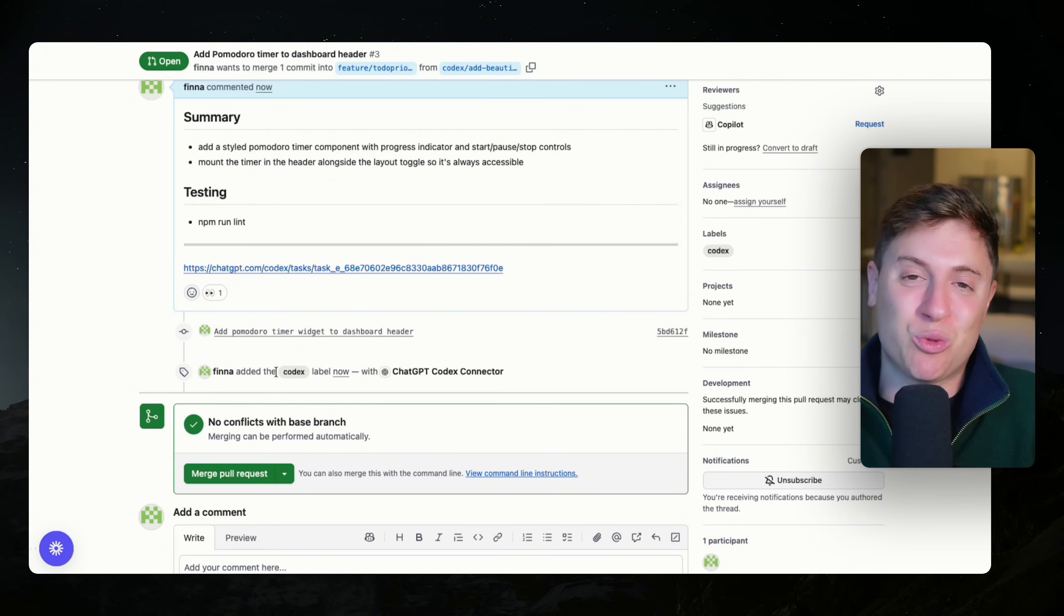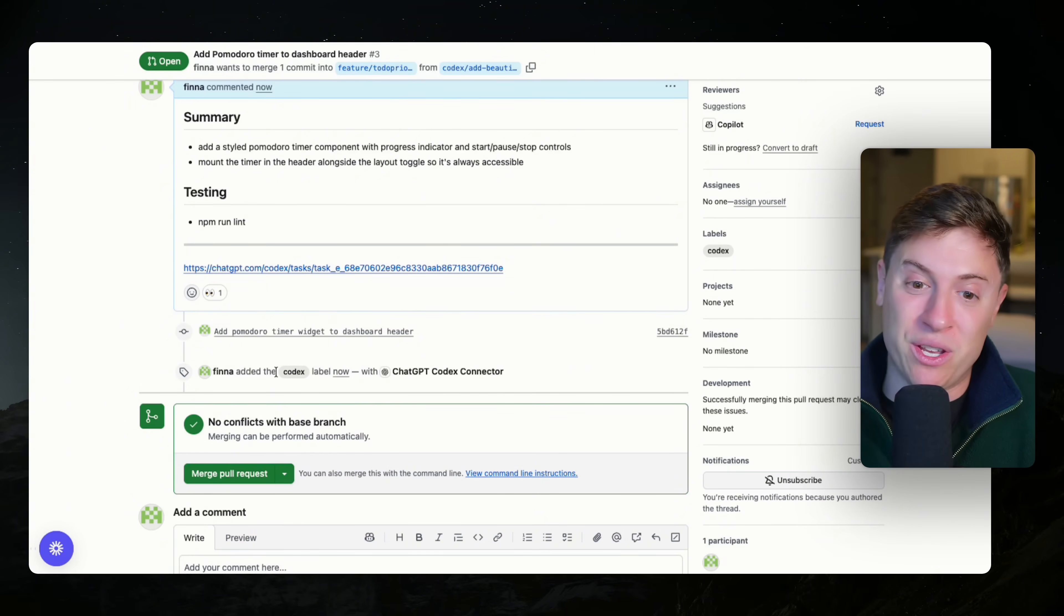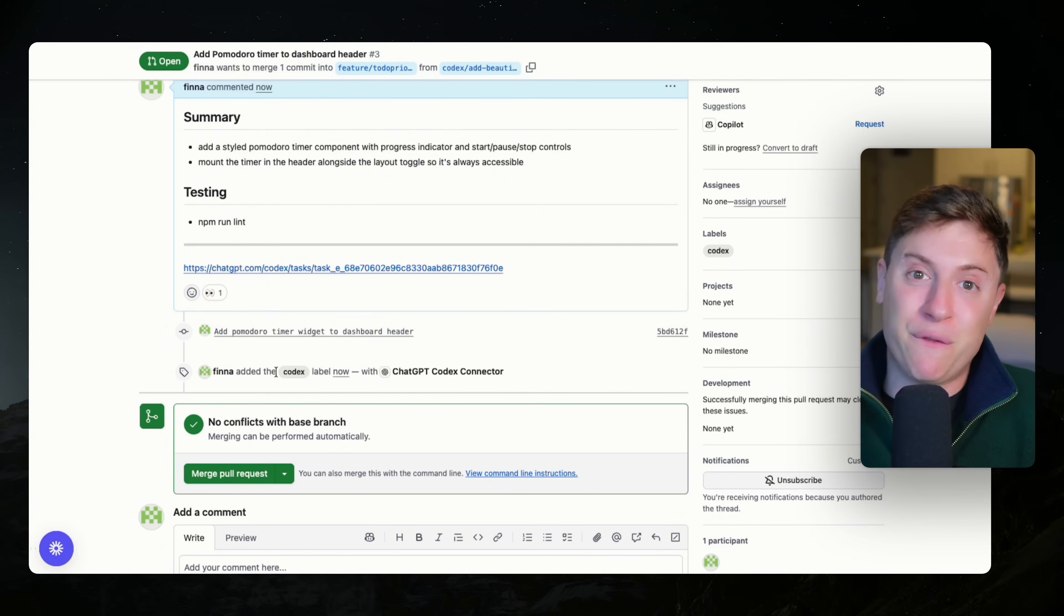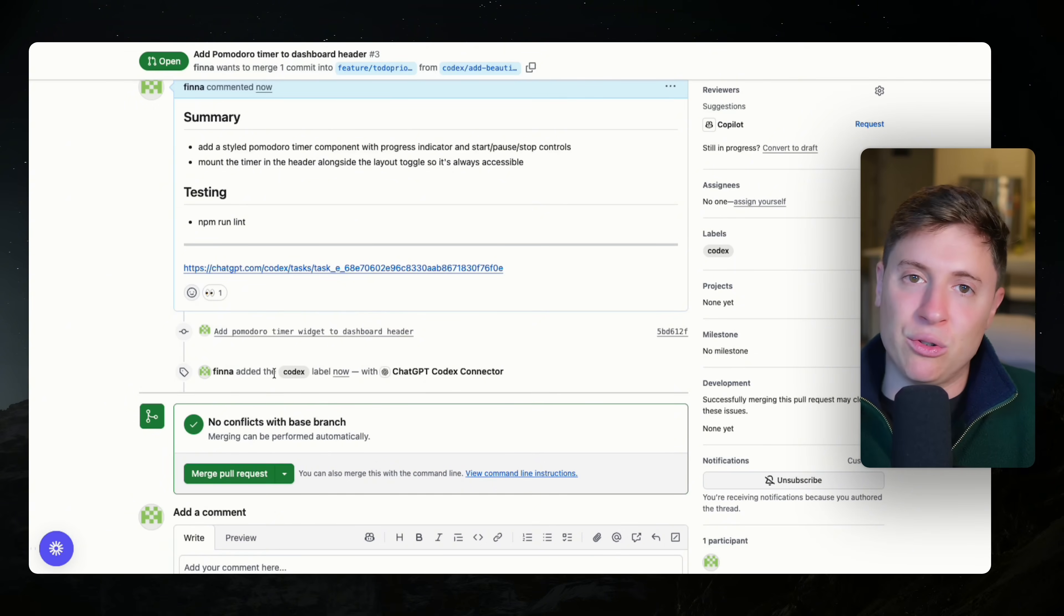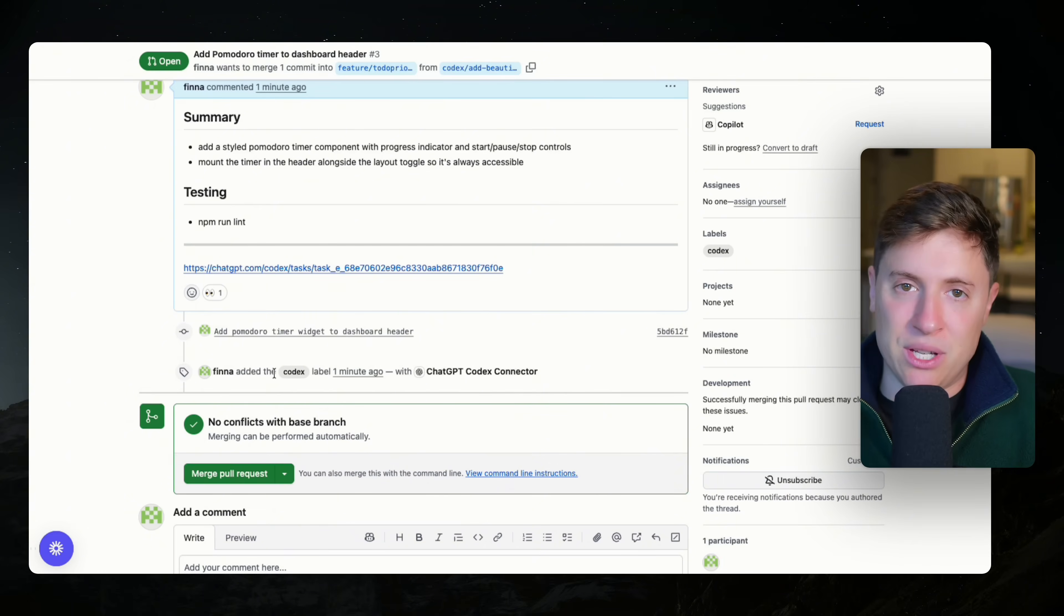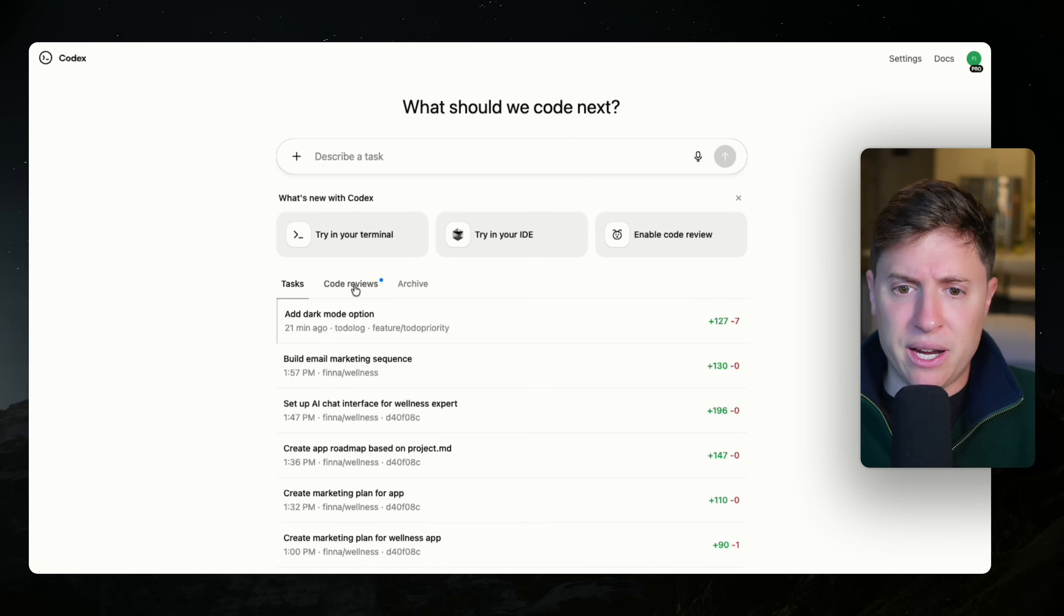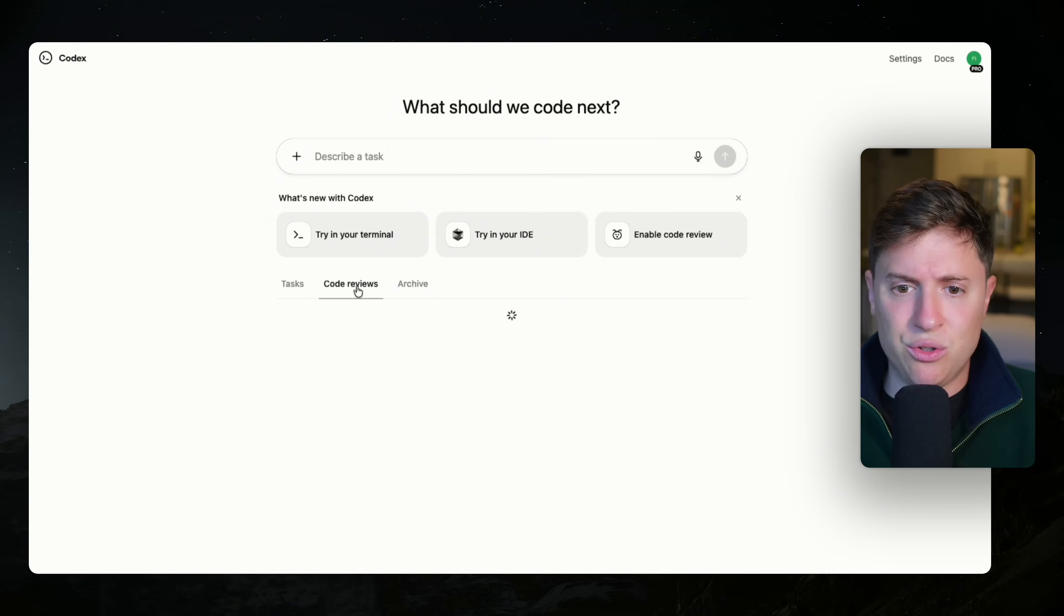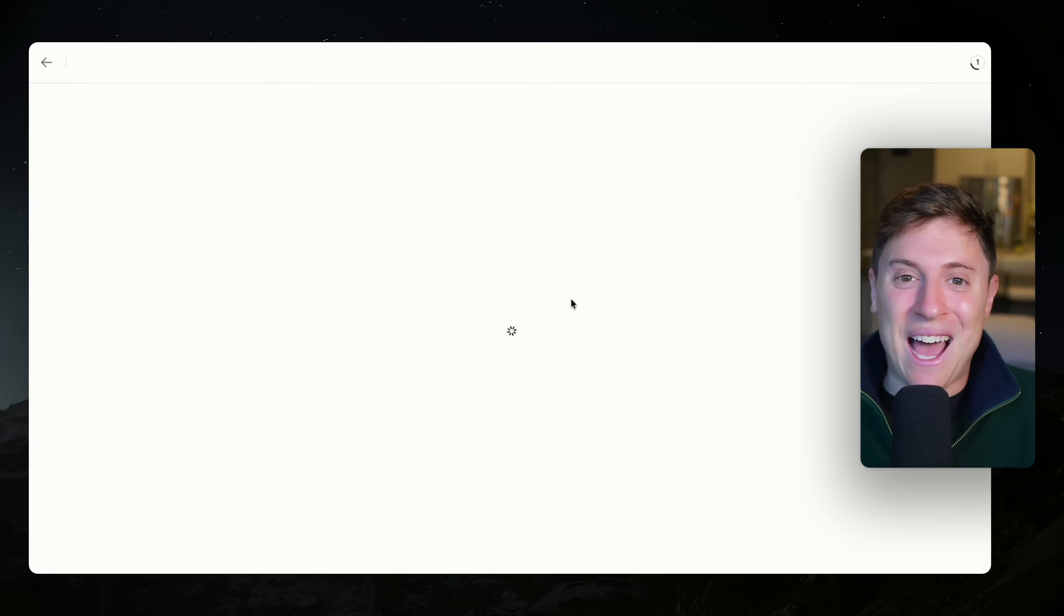And as you can see here, Codex actually went in and is now reviewing the code inside this pull request. So it's re-reviewing all the code it just wrote for this Pomodoro timer to make sure it's optimized, to make sure the code is good, and to make sure we're submitting the best code possible for our feature. This is going to be huge for reducing technical debt. Your code will be more optimized. It'll be more efficient and you're going to run into way less issues in the future.